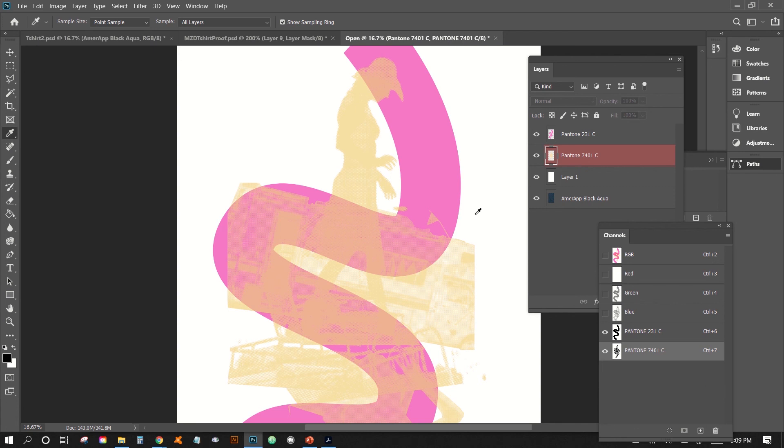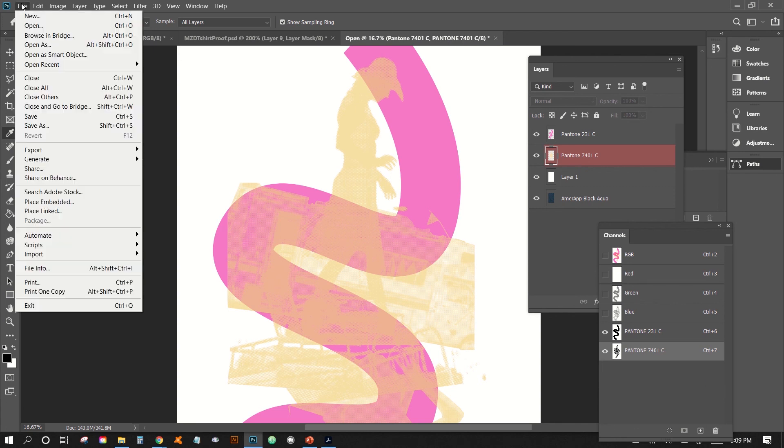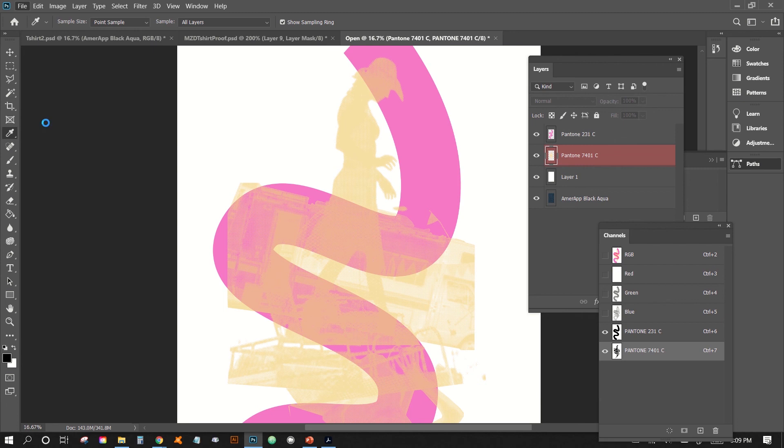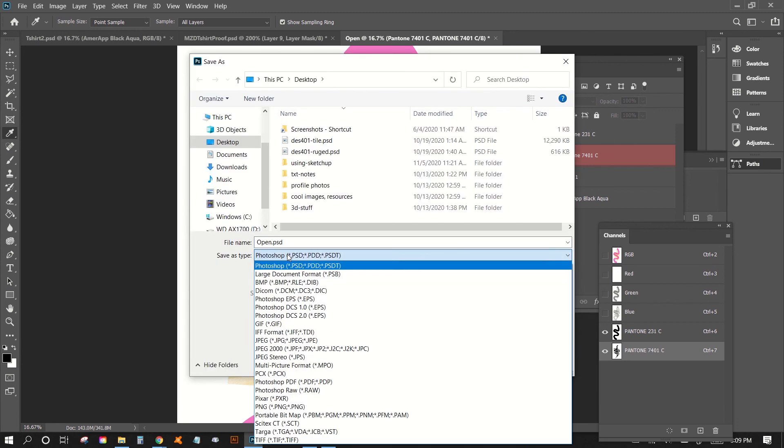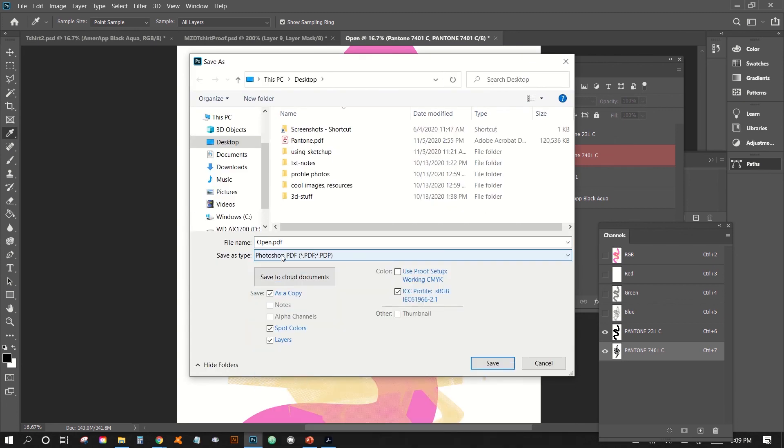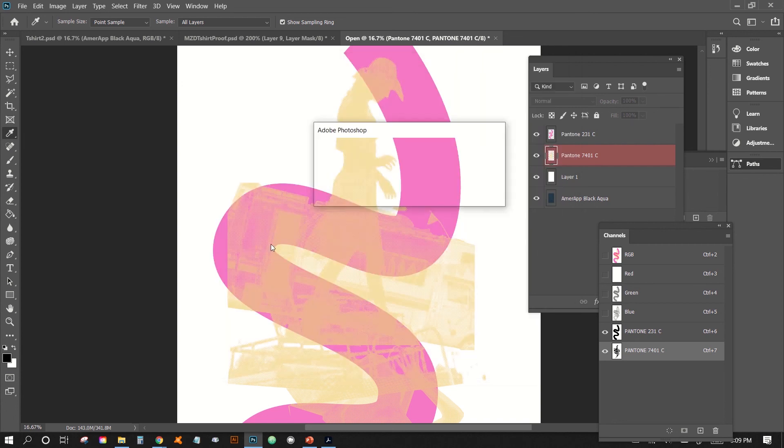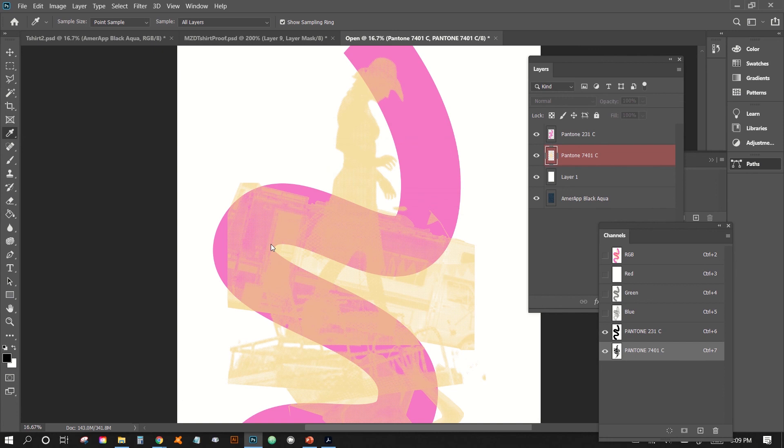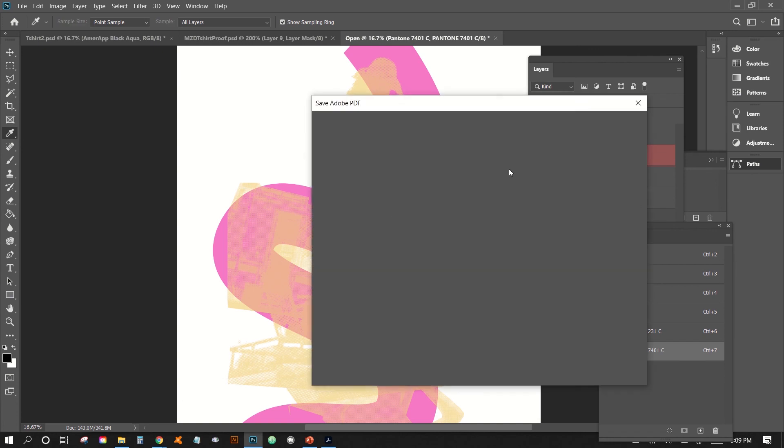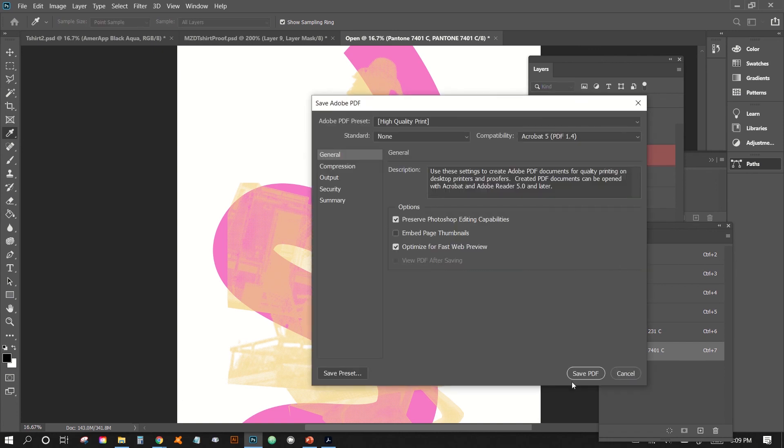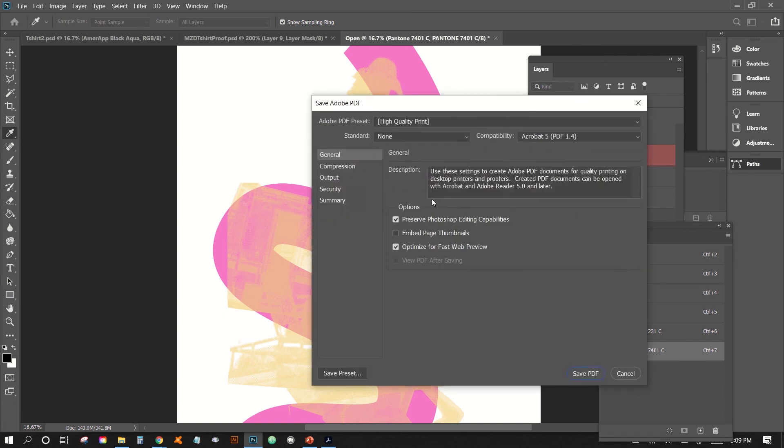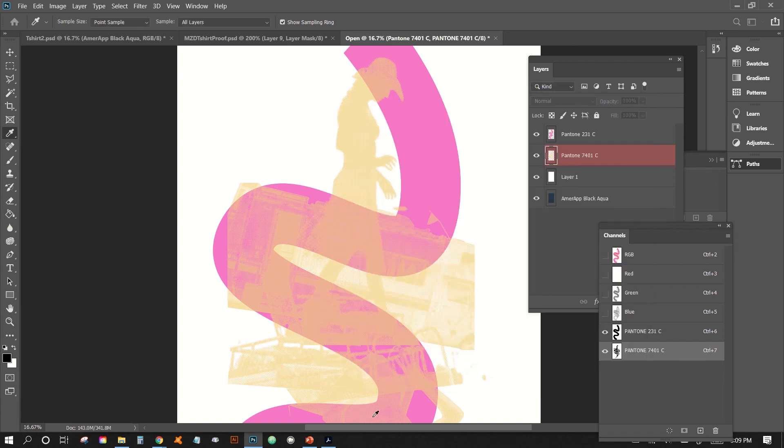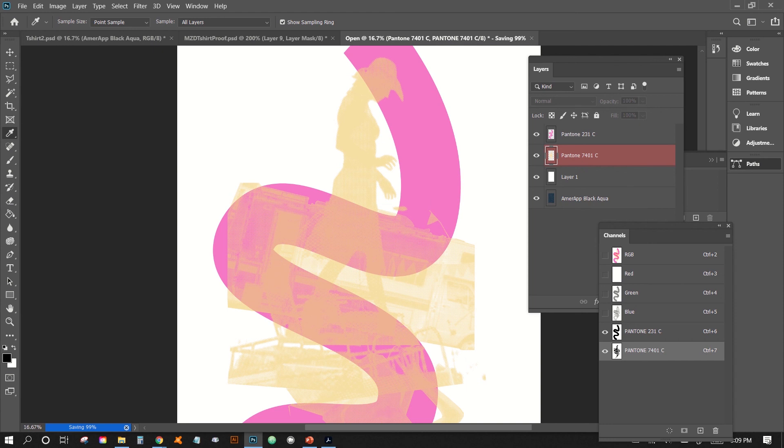All right. So if you are to save this as a PDF, then just pull down here and Photoshop PDF and then just hit T-shirt Pantone separated and then hit save. And then I'll just save. And then just stick a high quality print and that'll be fine. And then there we go.